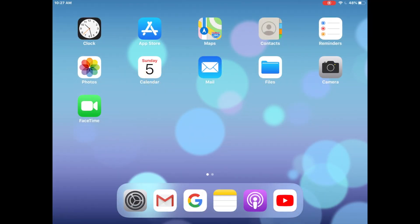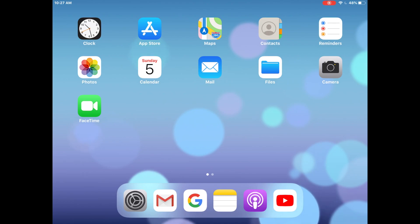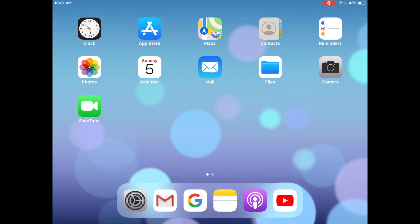Hey there, and thanks for checking out this video tutorial. My name is Chris, and I'm from Tech Coaches. In these instructions, I want to help you install the Zoom app for an iPad.